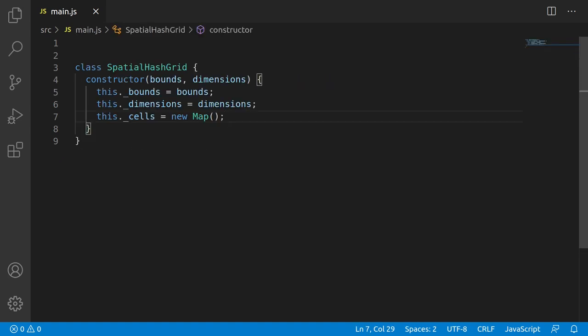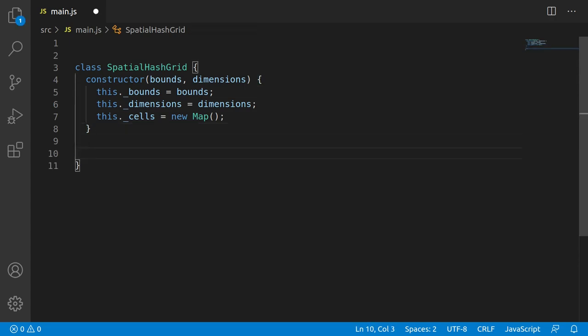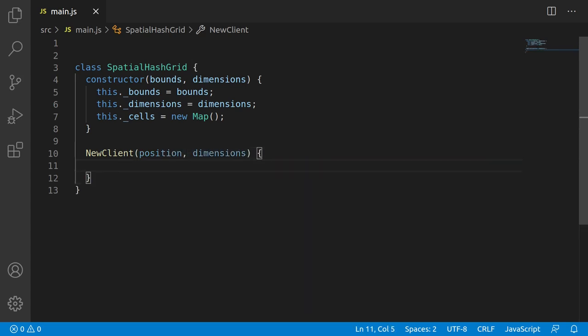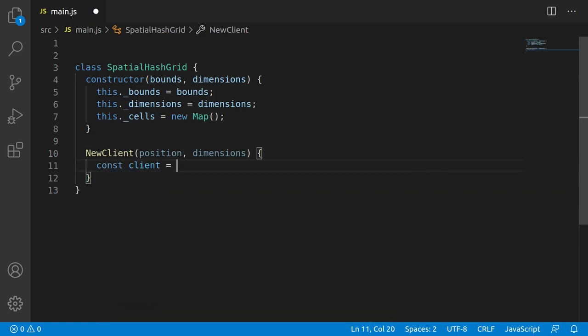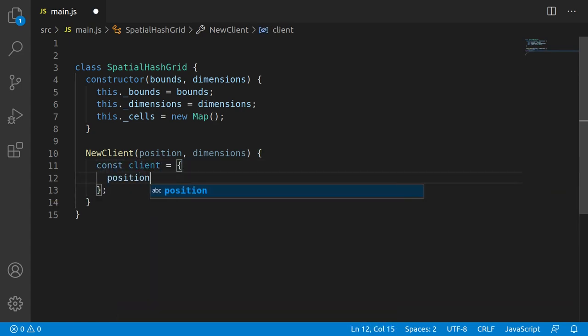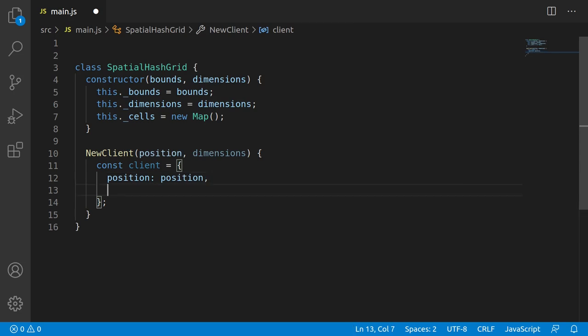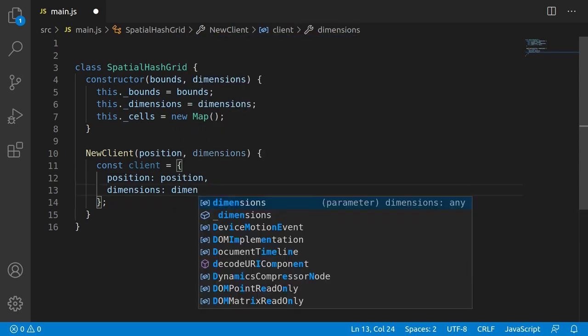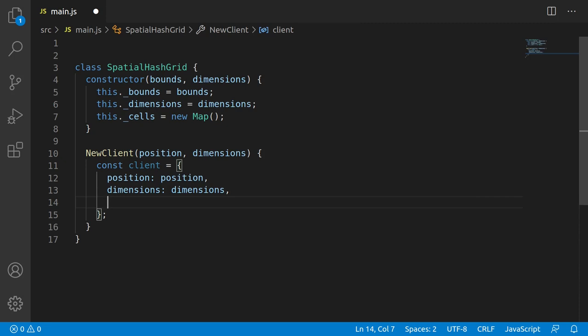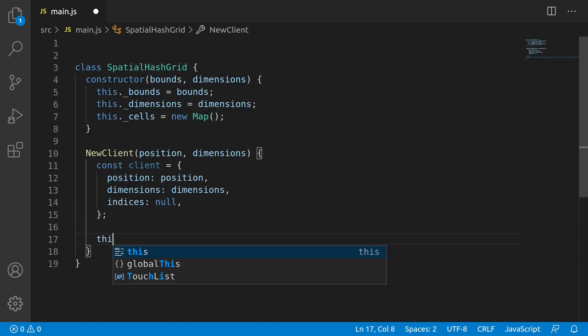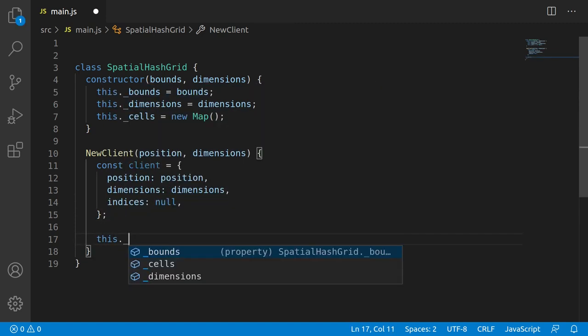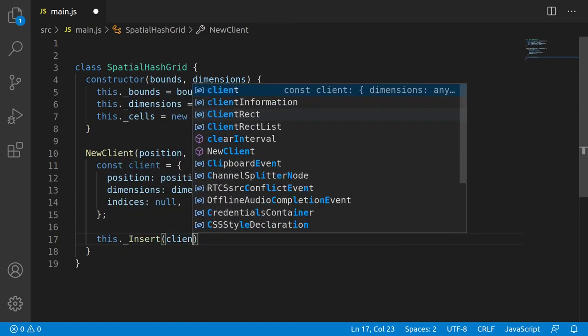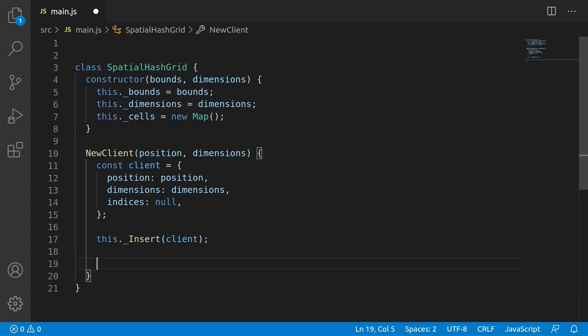Starting with newClient. So we'll write out the function definition here with two parameters, those being position and dimensions, that being the initial position of the client and the width height of the client respectively. And all this function is going to do is create a new client dict. So I'll copy these parameters in. So we'll copy both this position and dimensions into the new client dict. And we'll add this indices property, which will get used in a bit. Now, newClient has to actually insert this into the grid. So let's write a call to a non-existent function, this.insertClient. And of course, we'll go and fill that in.